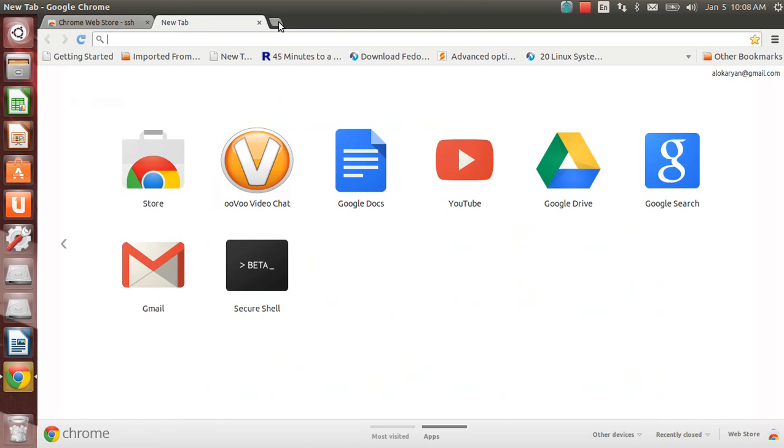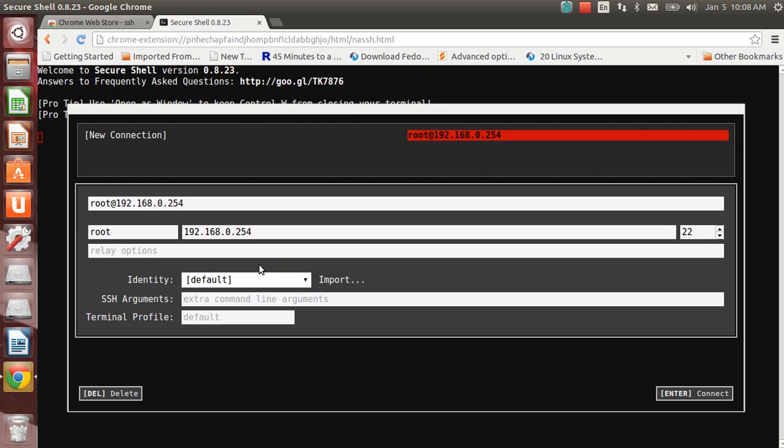Next time you want to do it, just open up another tab. You've got the apps tab here, click on the apps tab, click on the Secure Shell, that is it. You can save the identity and you can do all the things.